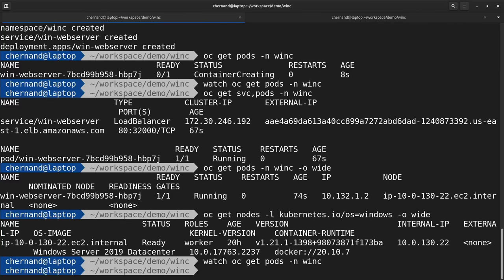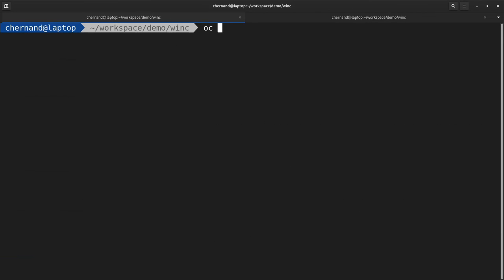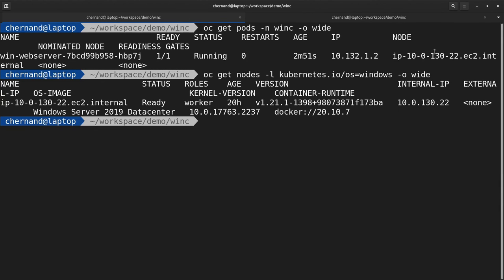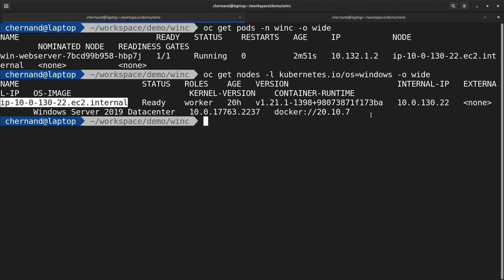You interact with your containerized Windows workload the same way as you would interact with any other workload on OpenShift. For instance, you can verify that this containerized workload is running on the Windows node by running oc get pods -o wide with a label selector specific to Windows.